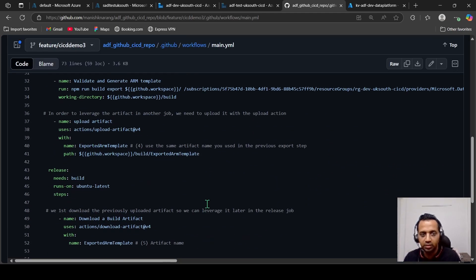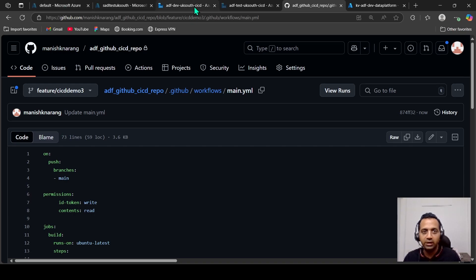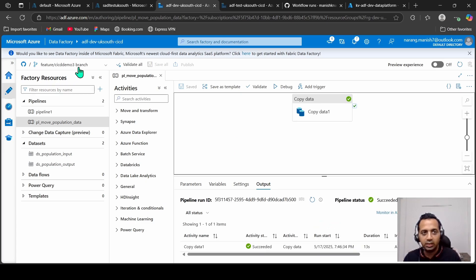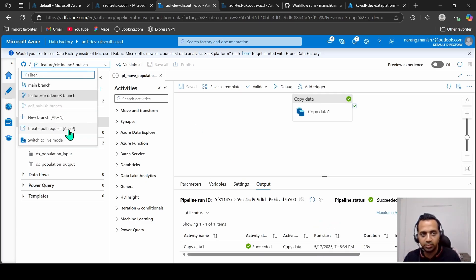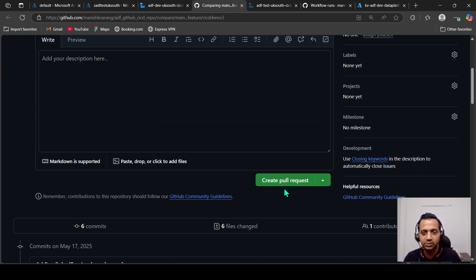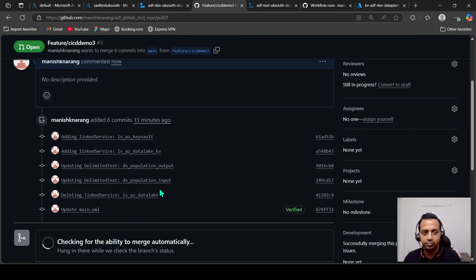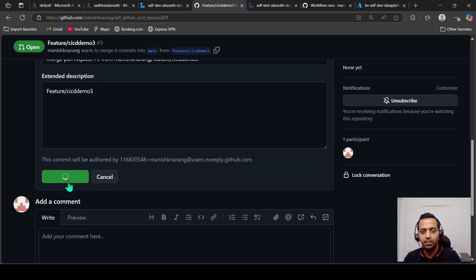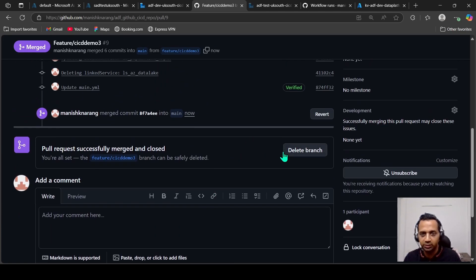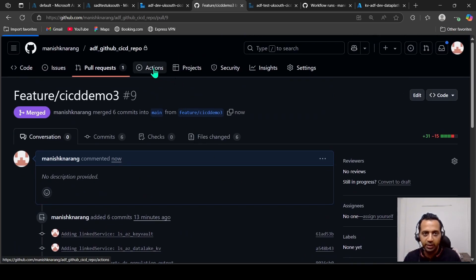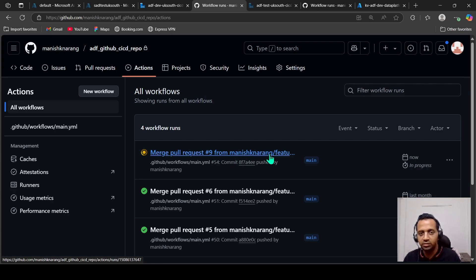Let's go back to our dev data factory and create a pull request. We are able to merge — click Create Pull Request, then Merge. Once we merge, we no longer need the branch so we can delete it. In GitHub Actions we should see an action already running — yes, it is now running.